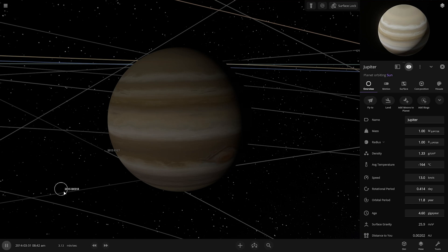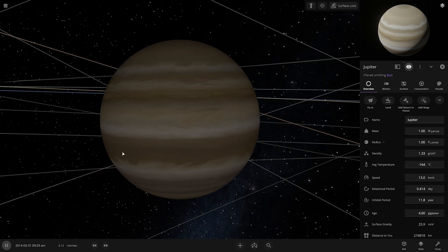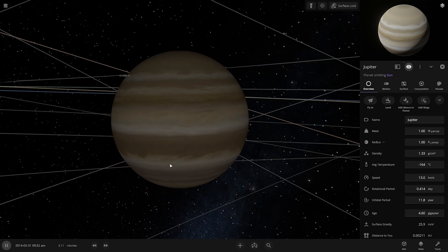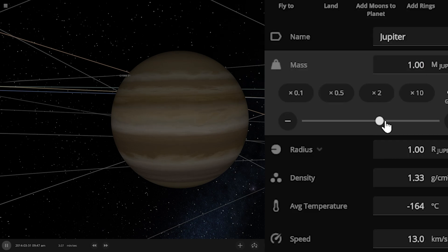What will happen if we turn Jupiter into a sun? To turn Jupiter into the sun, we have to increase the mass and the radius of Jupiter. Let's get started.